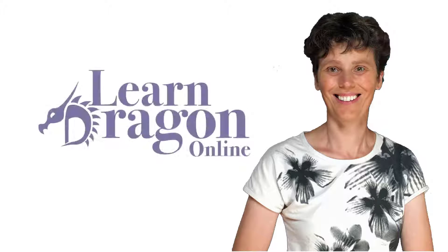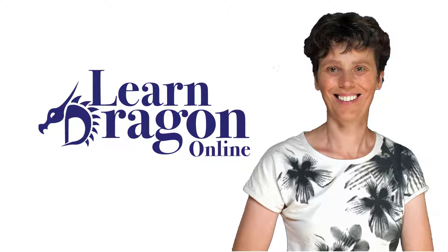Hey, this is Janneke over at LearnDragon Online. Today I'm going to do a fun experiment.